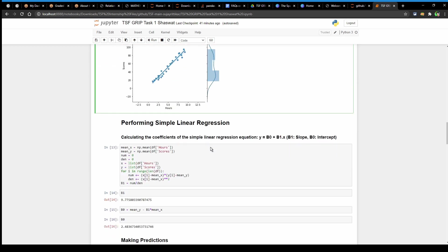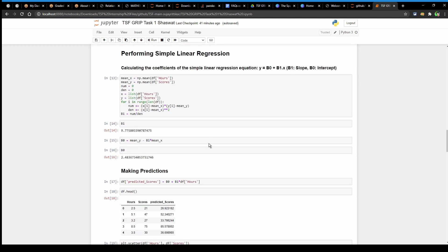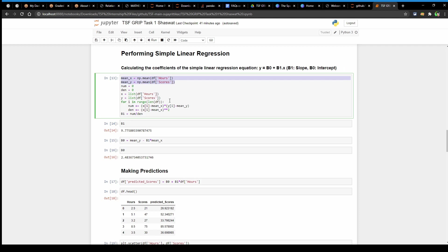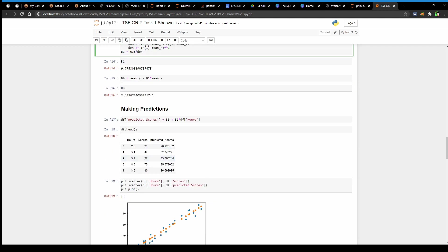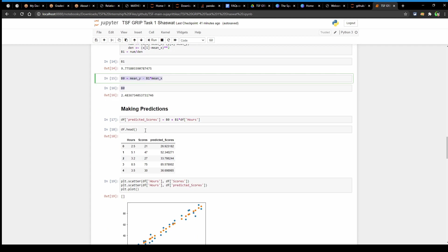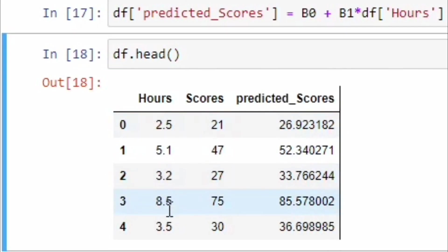After that I have written snippets to perform linear regression. We can calculate the coefficients of a simple linear regression equation to train and deploy our prediction model. Now we can make predictions using the data and we can see the first 5 predictions here.